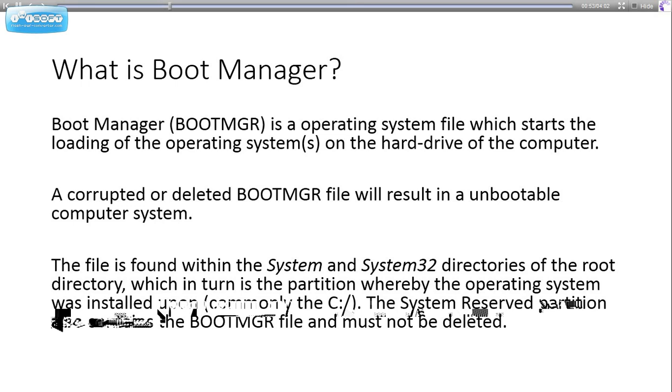The file is found within the System and System32 directories of the root directory, which is where your operating system is installed. It's also found within the System Reserved partition which gets created when you install Windows 7.